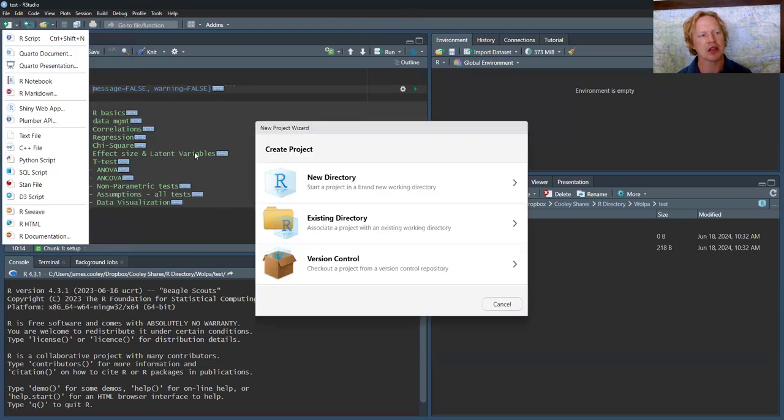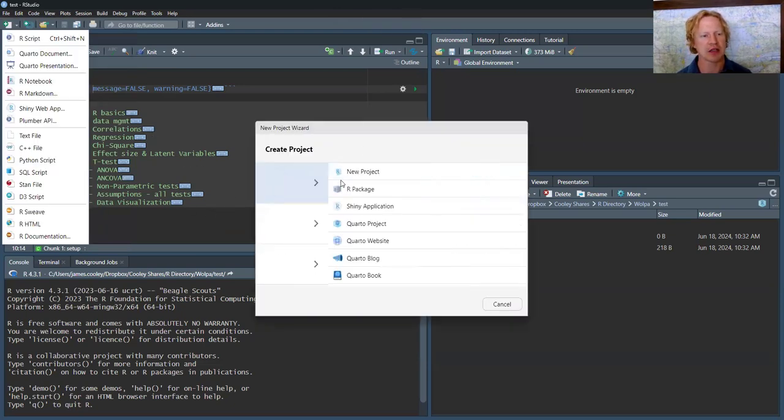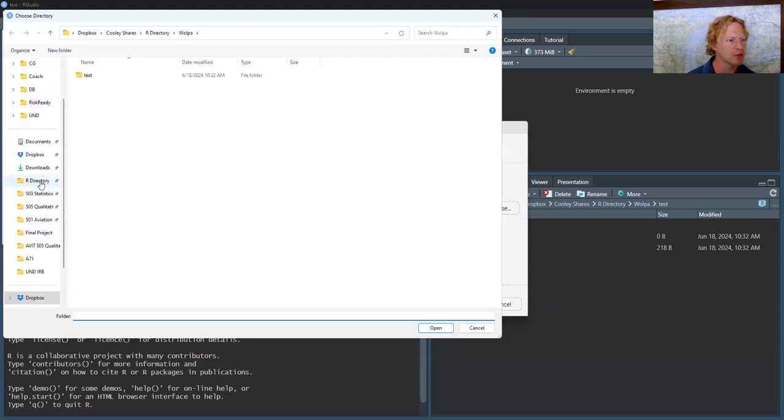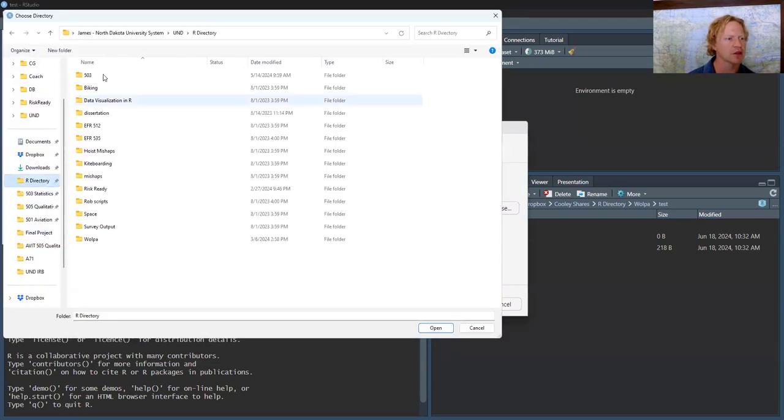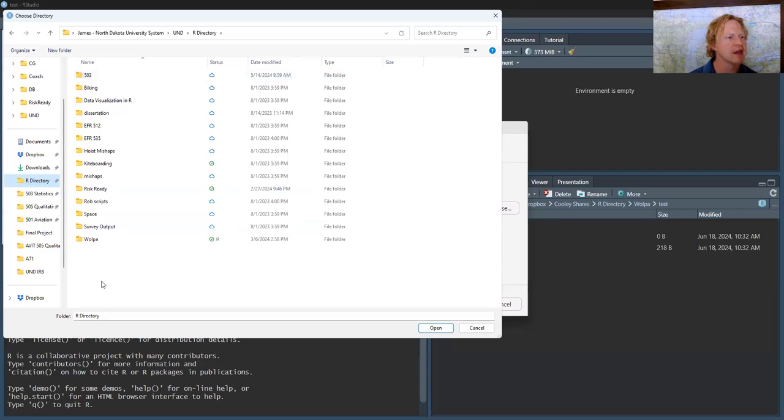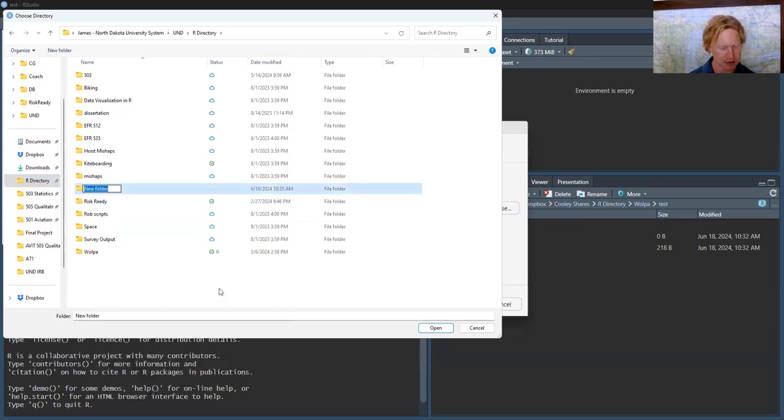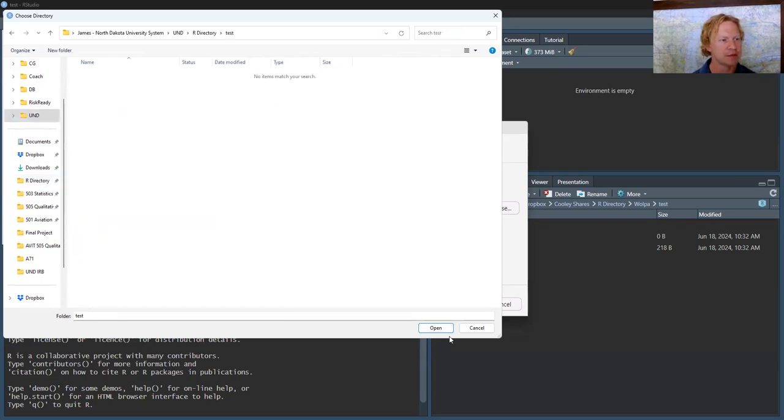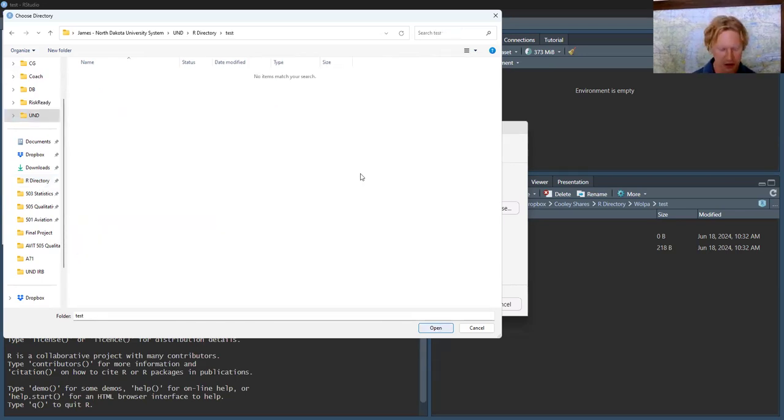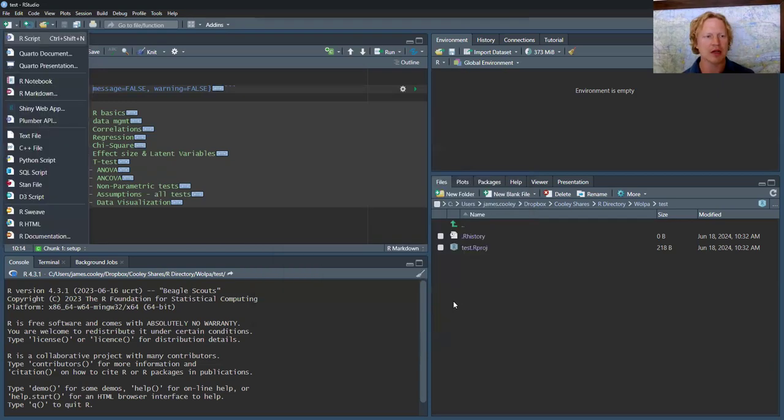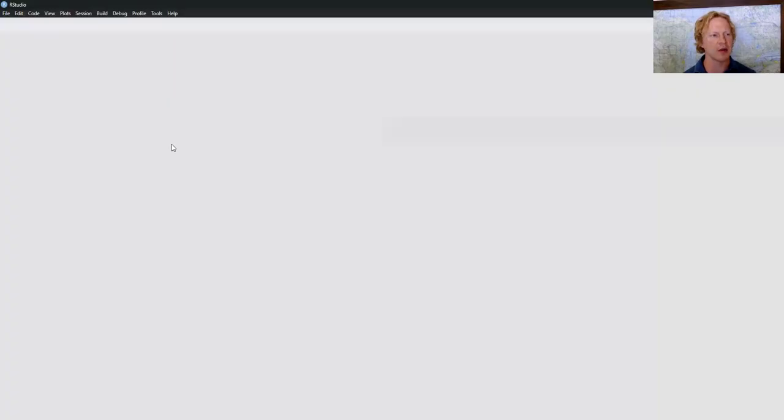What that'll do is close the project that I currently have open. We'll say new project. You want a folder called R directory. We could put test, put it in test. Let's call it test markdown, create project. This will close and then that'll open it up. Then you see that the code chunks go away in the console tab right here.